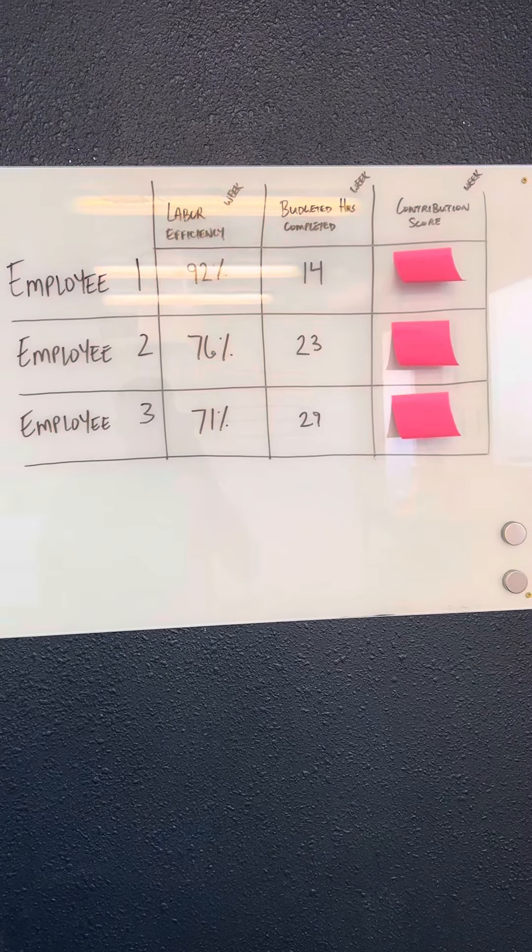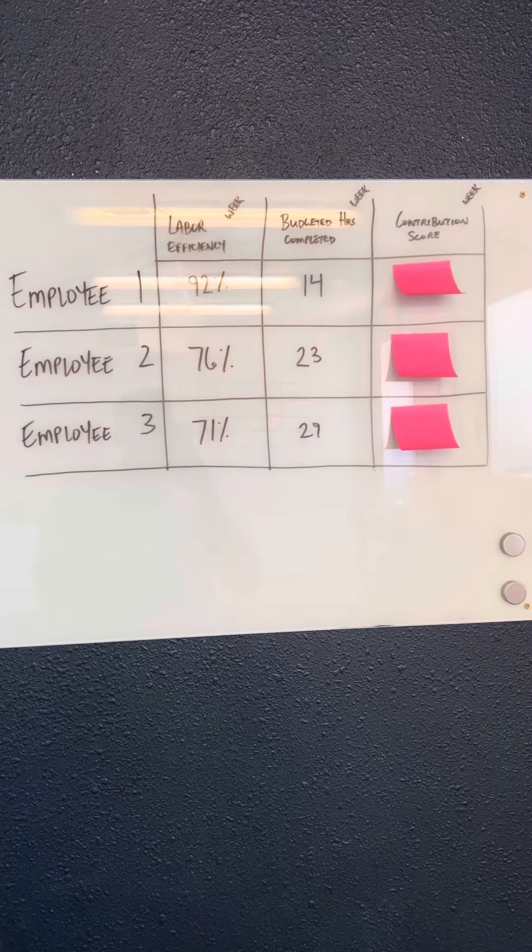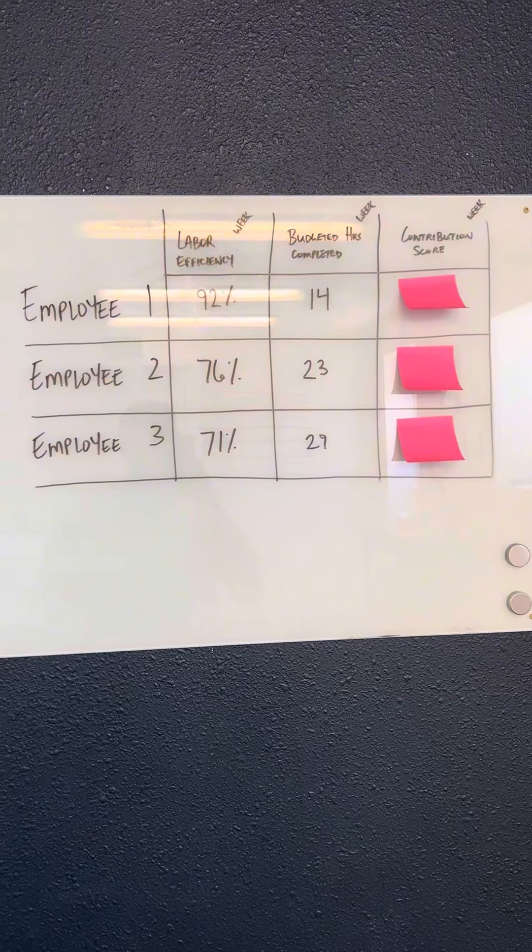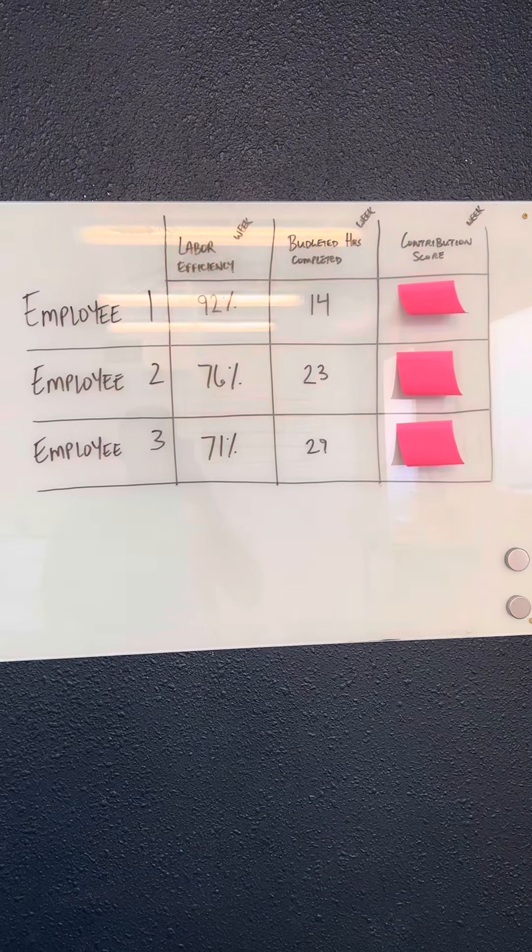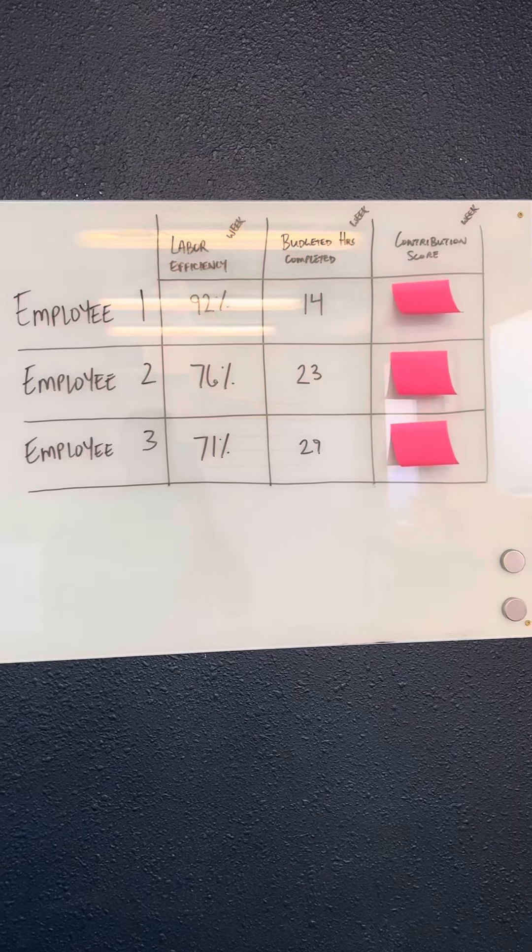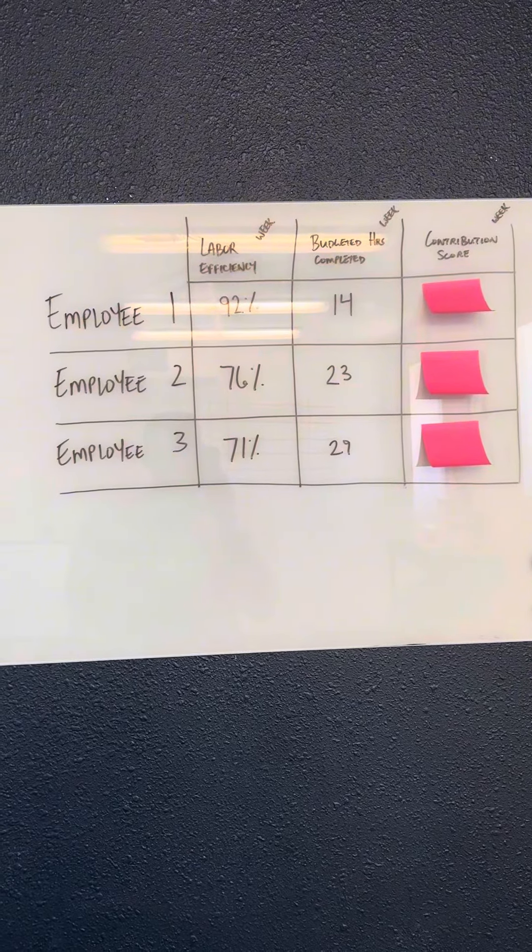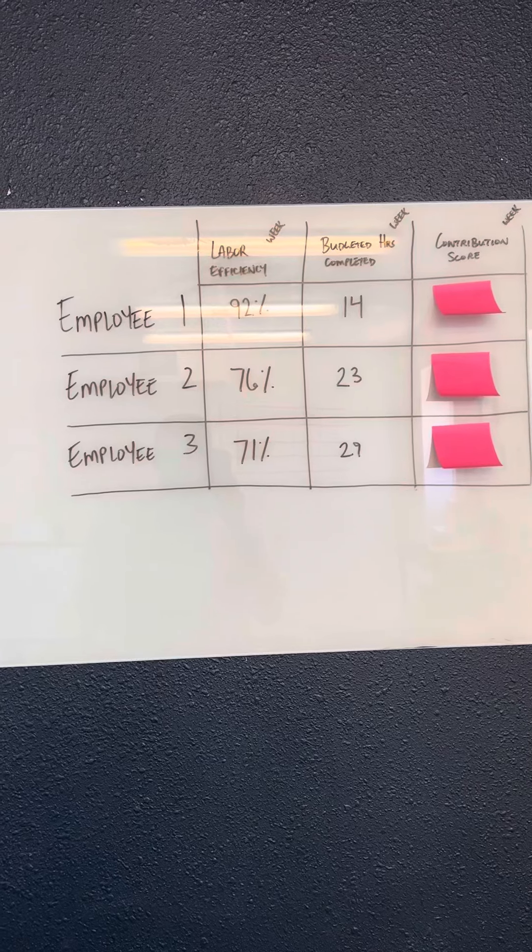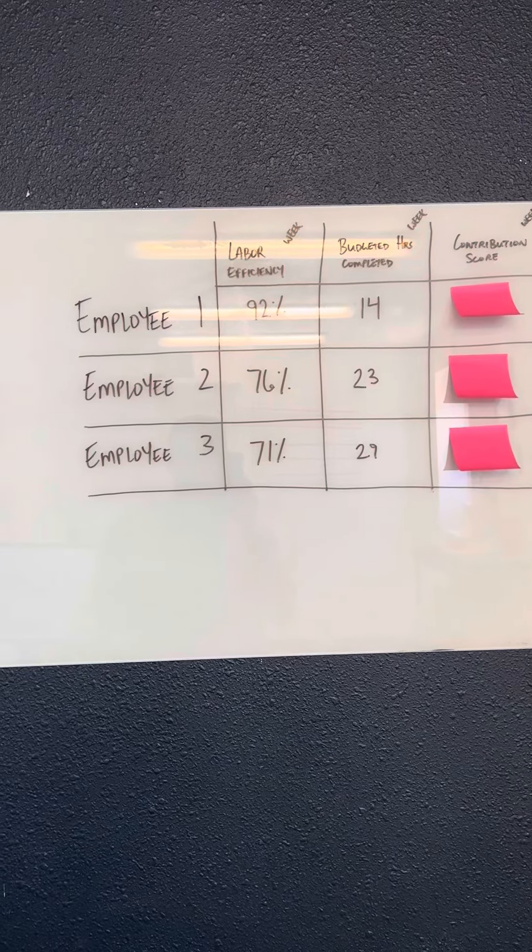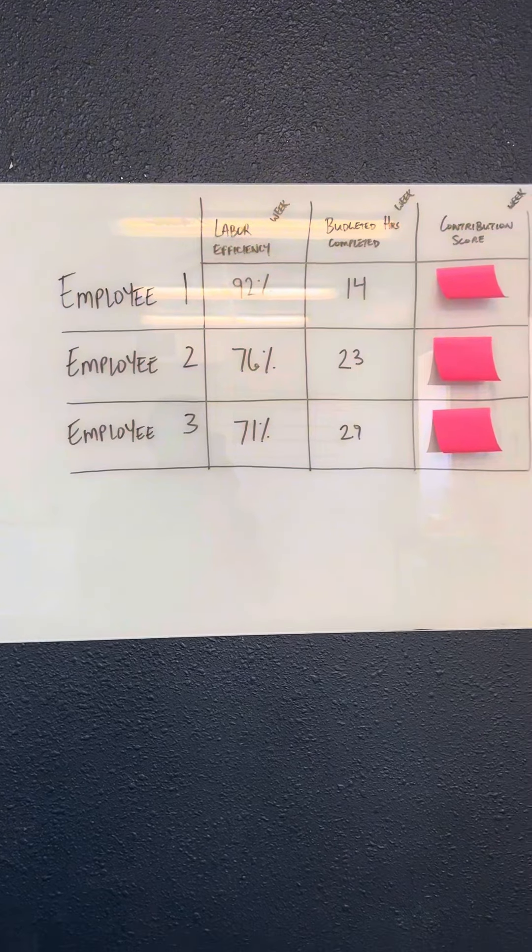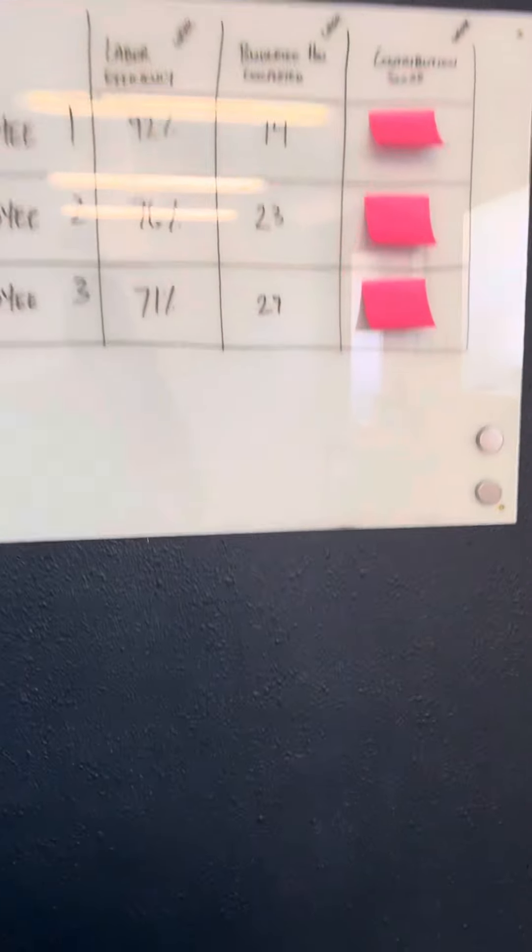We take the total budgeted hours completed for the week, multiply that by our labor efficiency, and that gives us our contribution score. So whoever has the highest contribution score for that week is who we consider our top performer.